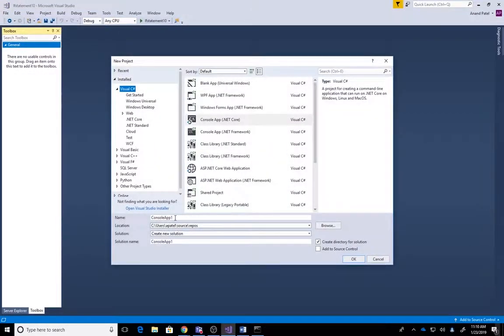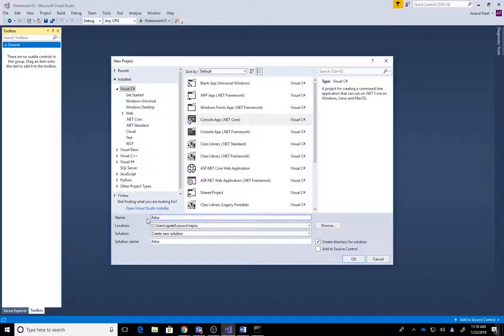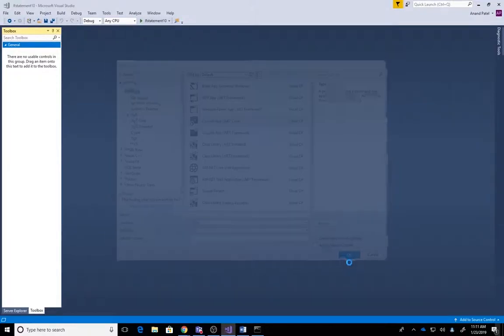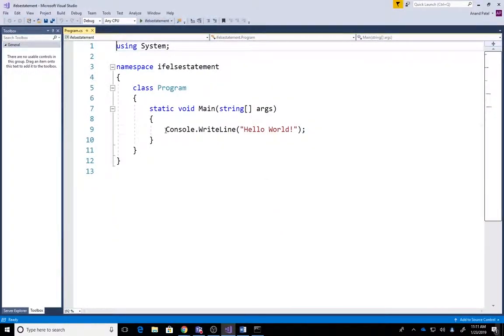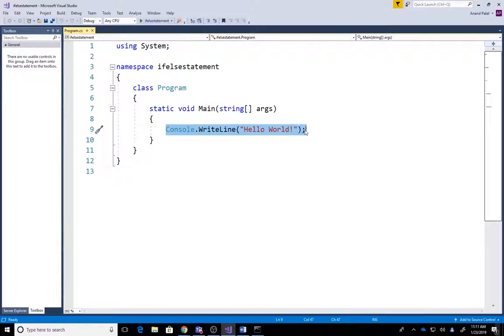We're gonna name it 'IfElseStatement'. All right, if-else statement, here we go. We have our project up and running. We're gonna delete console.WriteLine as usual.